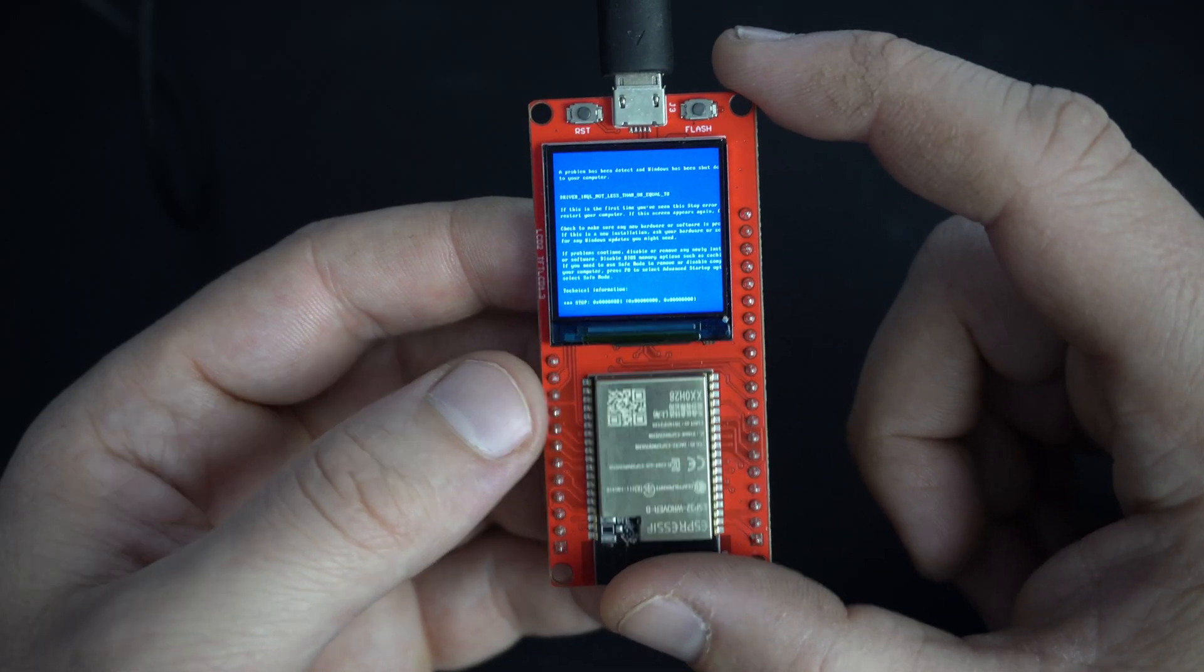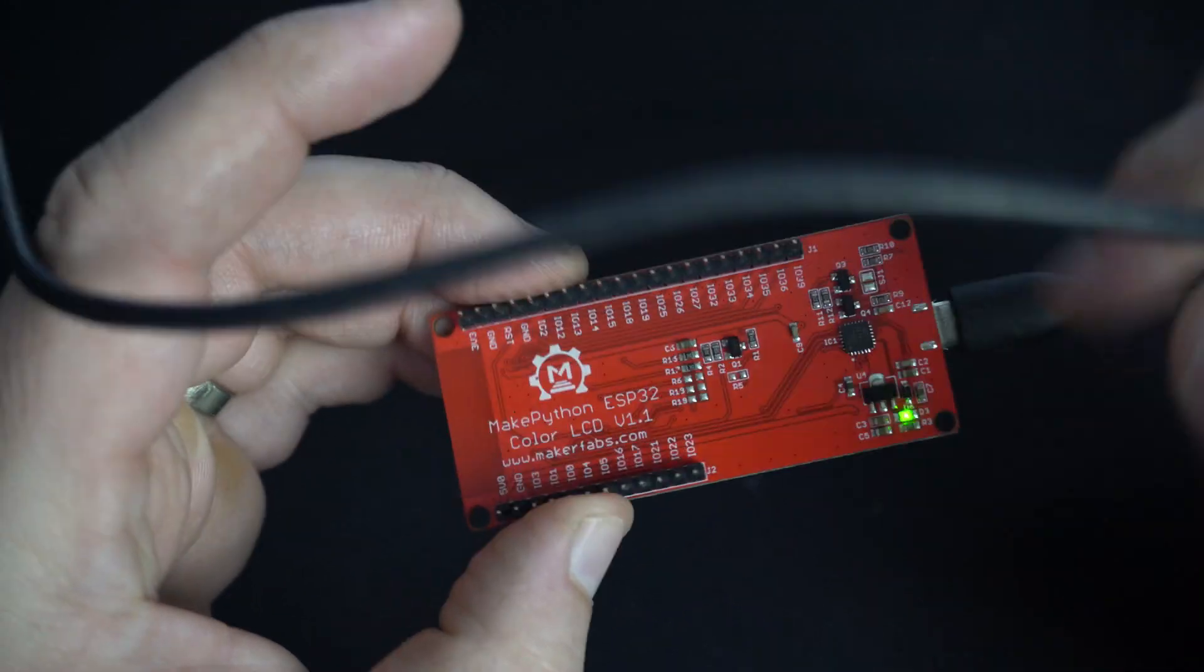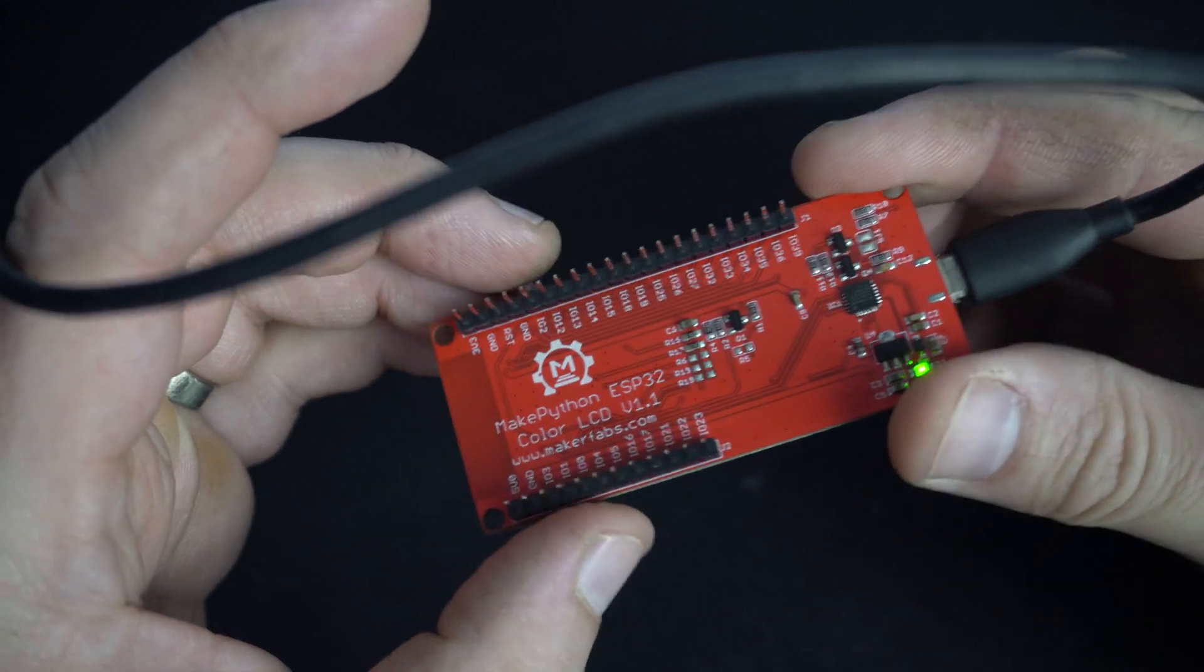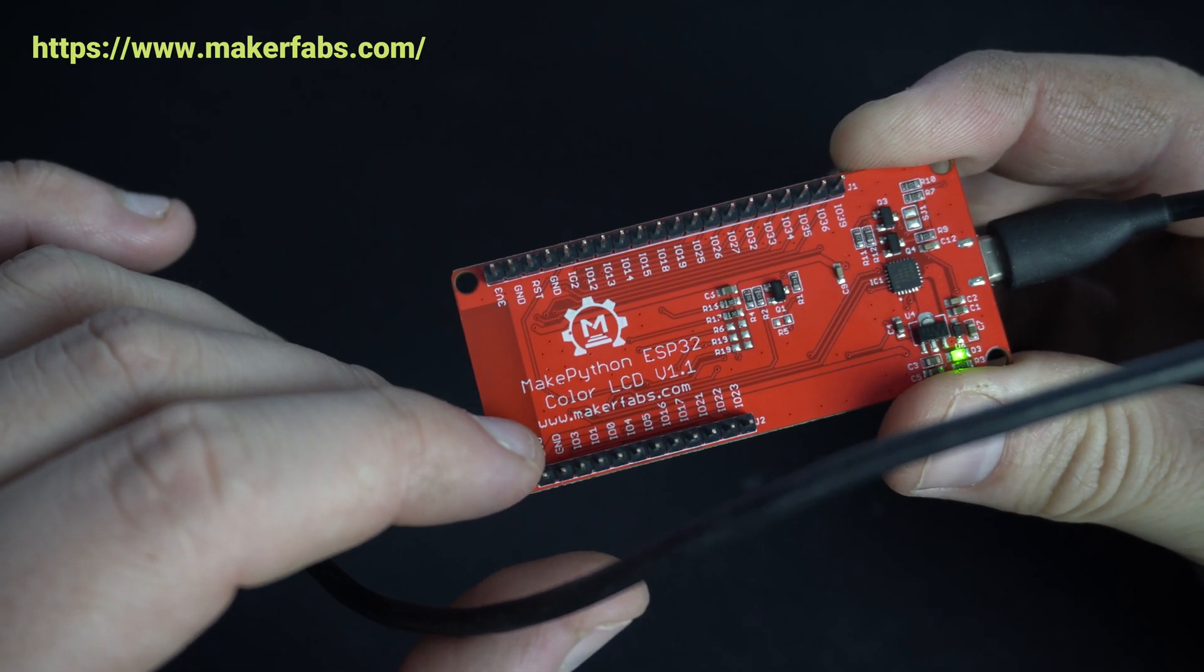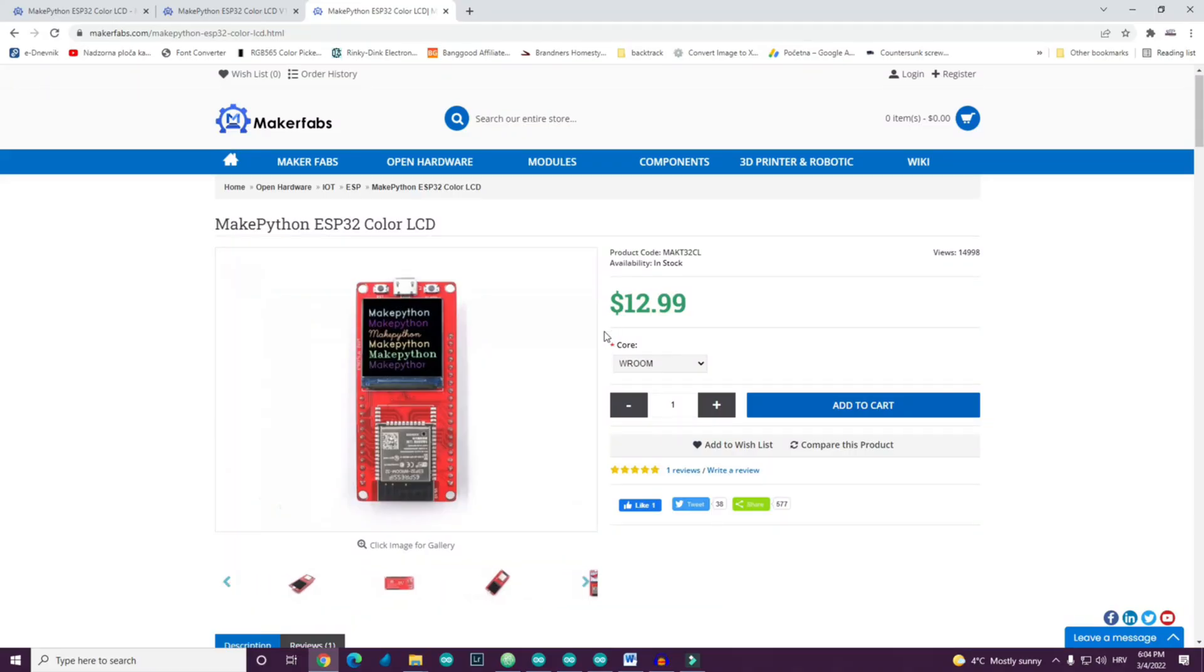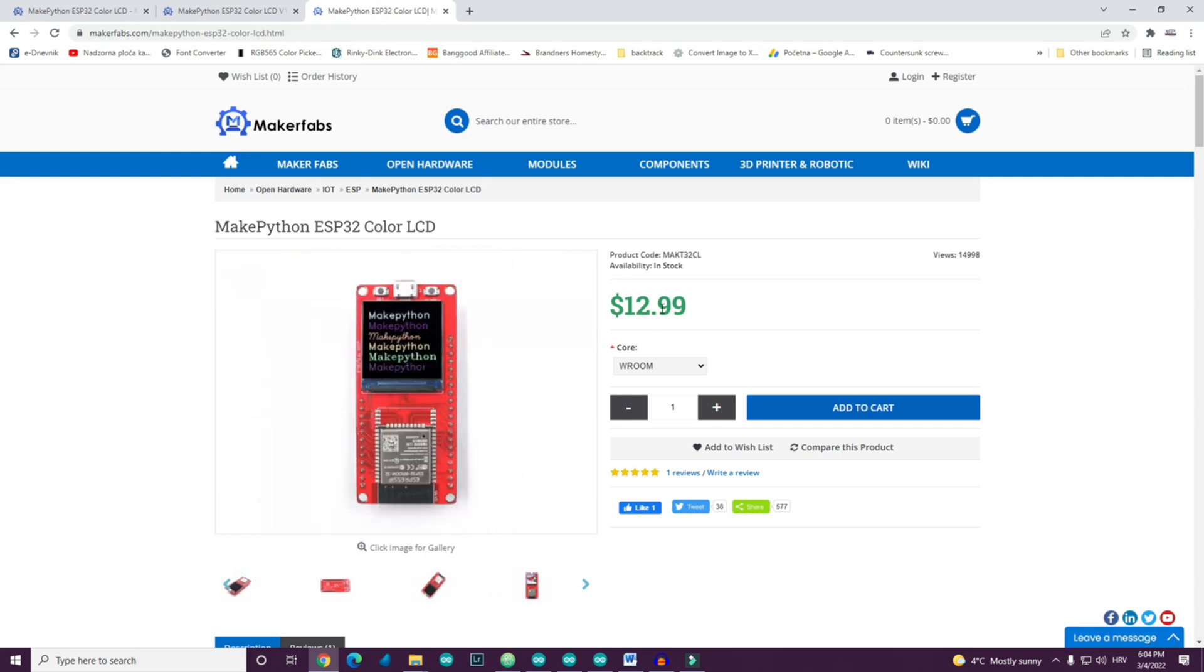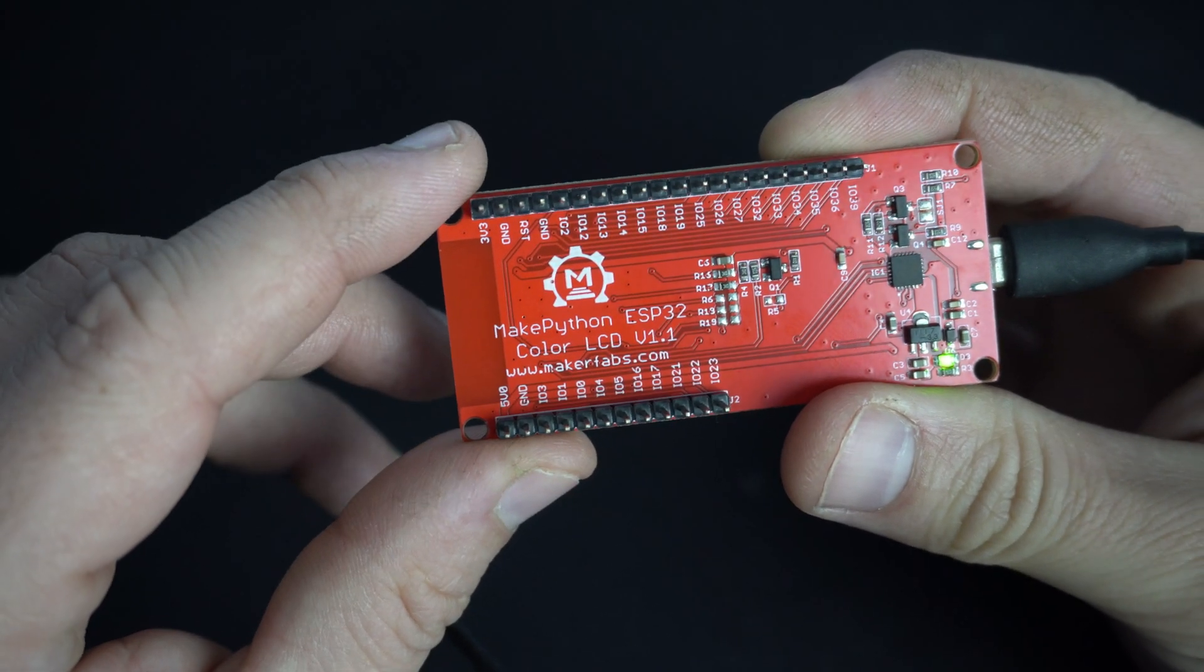This board is produced by Maker Fabs company. You can find a link in the description. And I need to admit that price is great. Name of this board is Make Python.